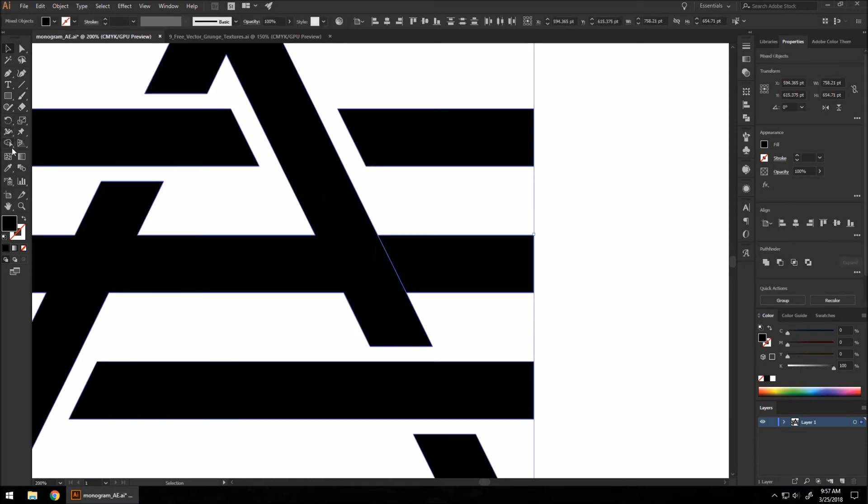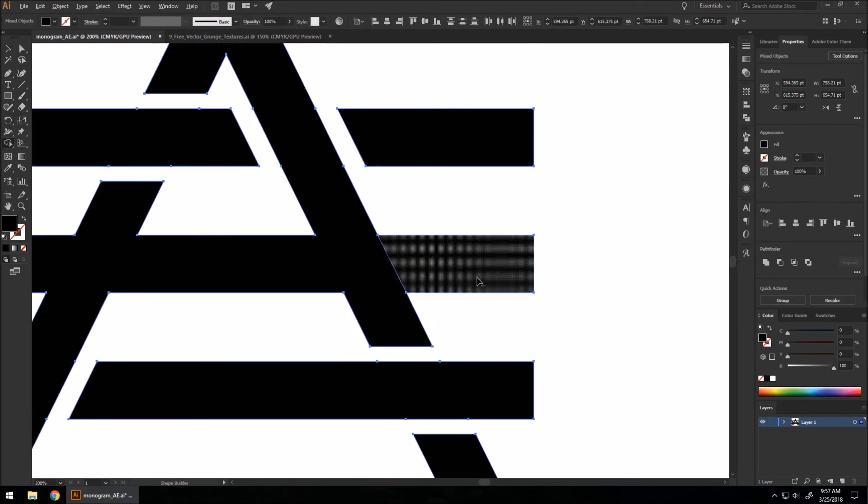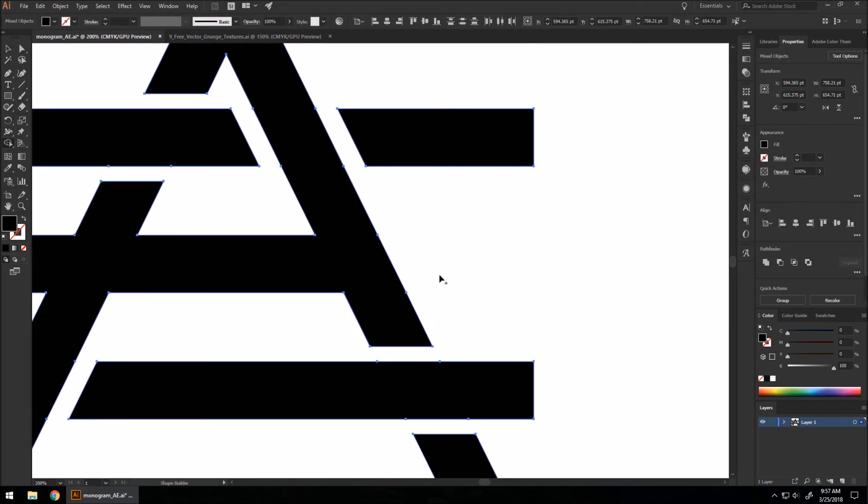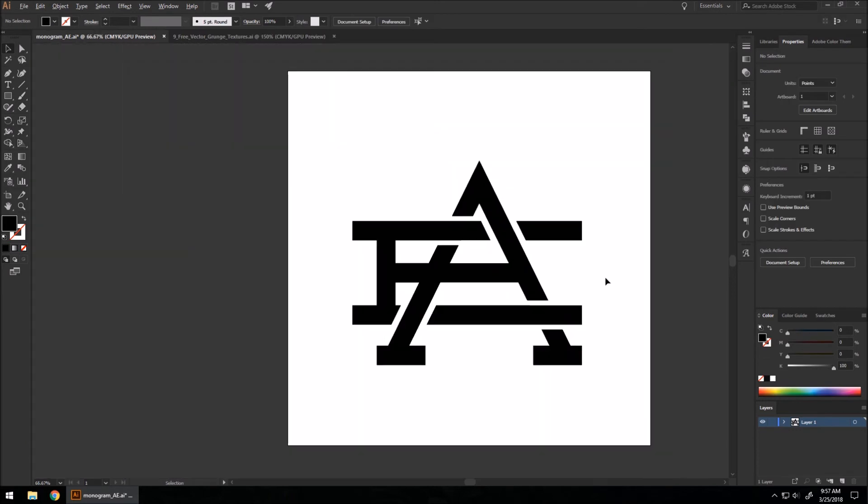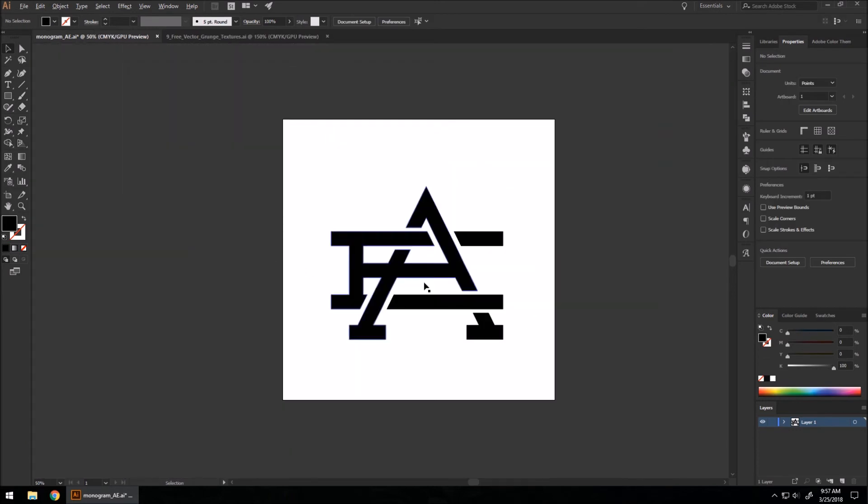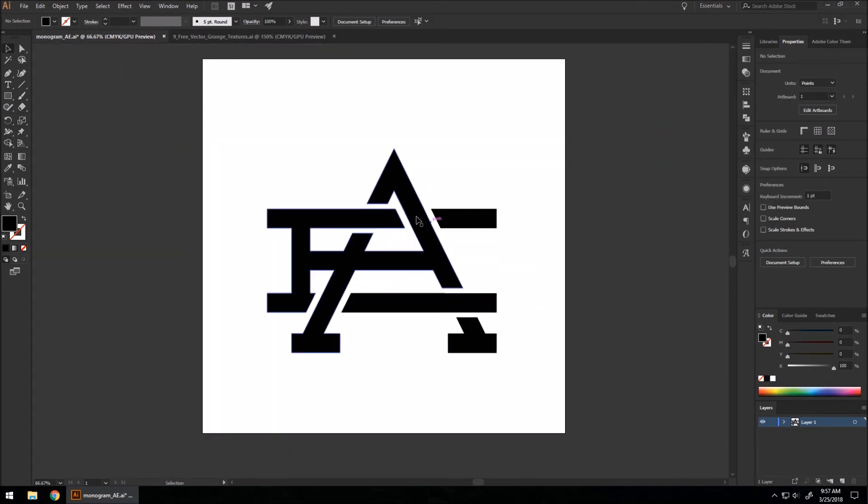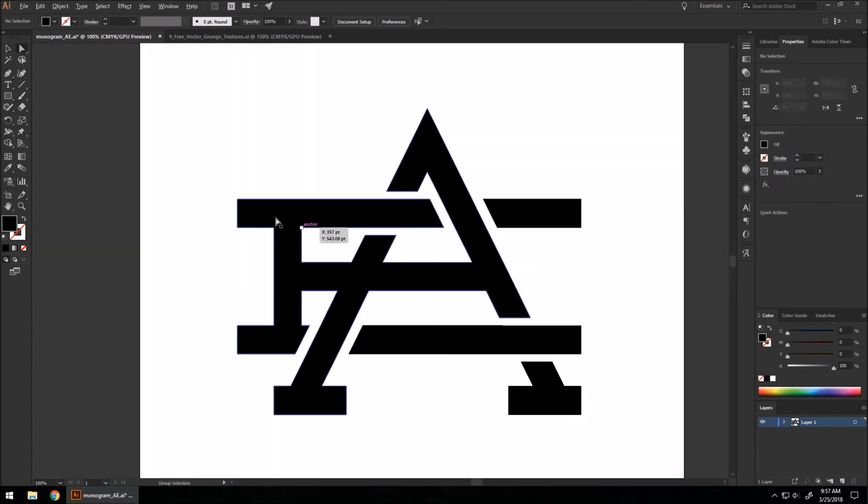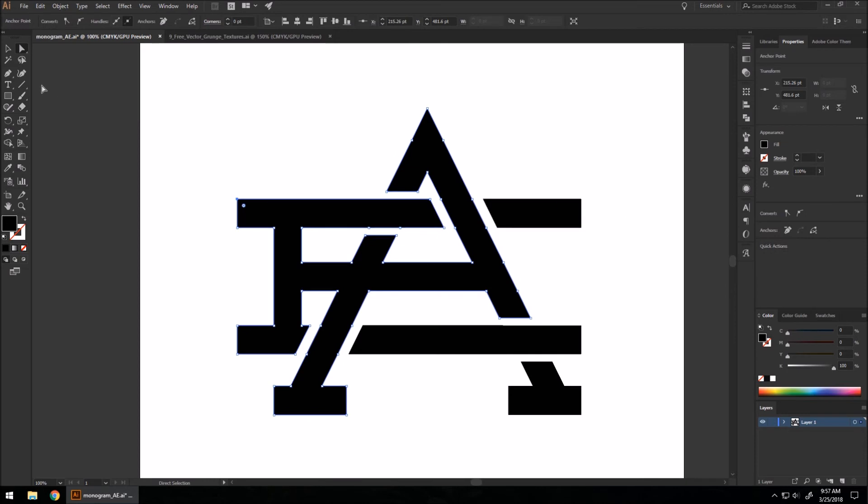And then remove it with the shape builder. There we go. Now I'm going to add one little detail to it. I'm going to take our direct selection tool.